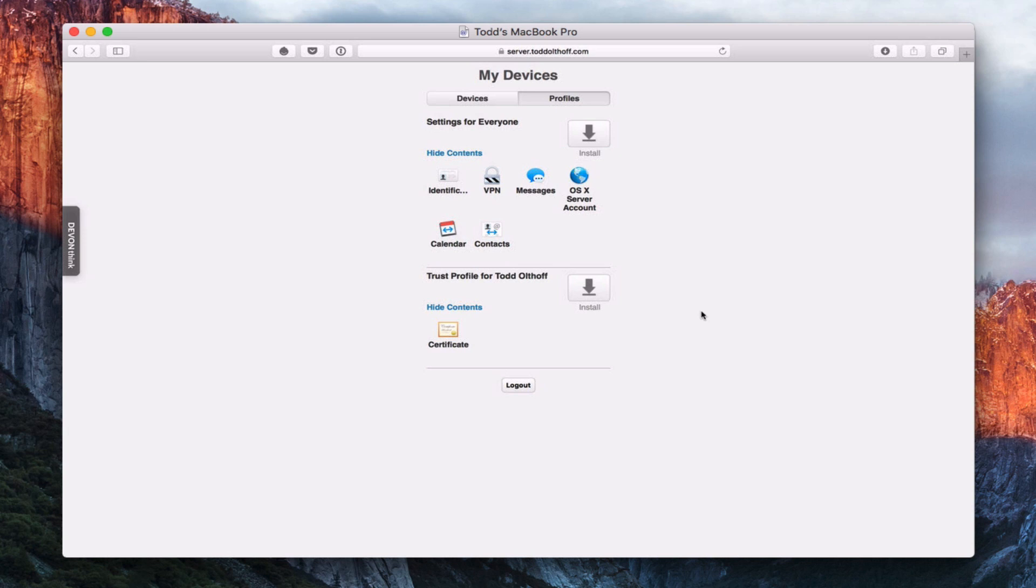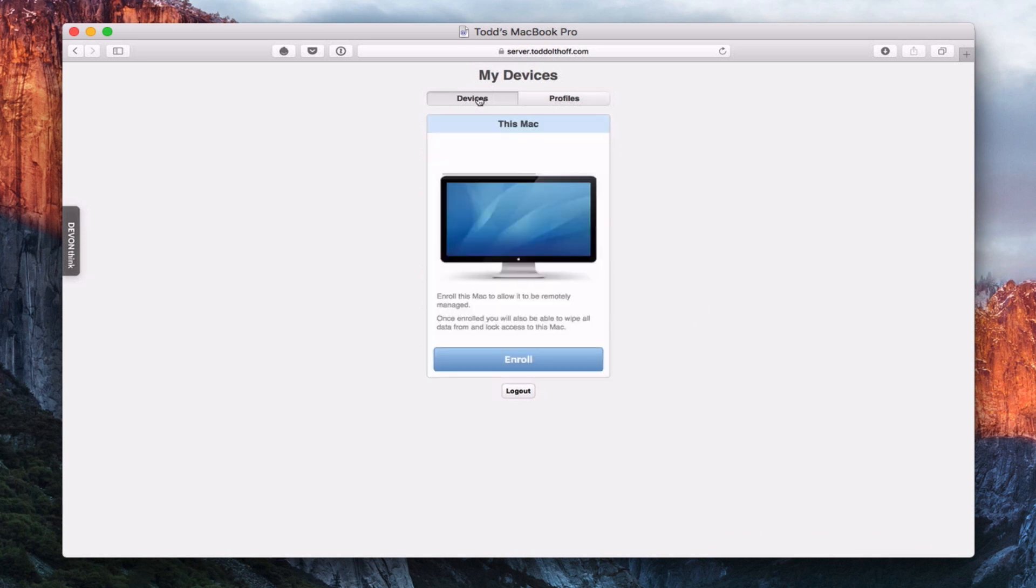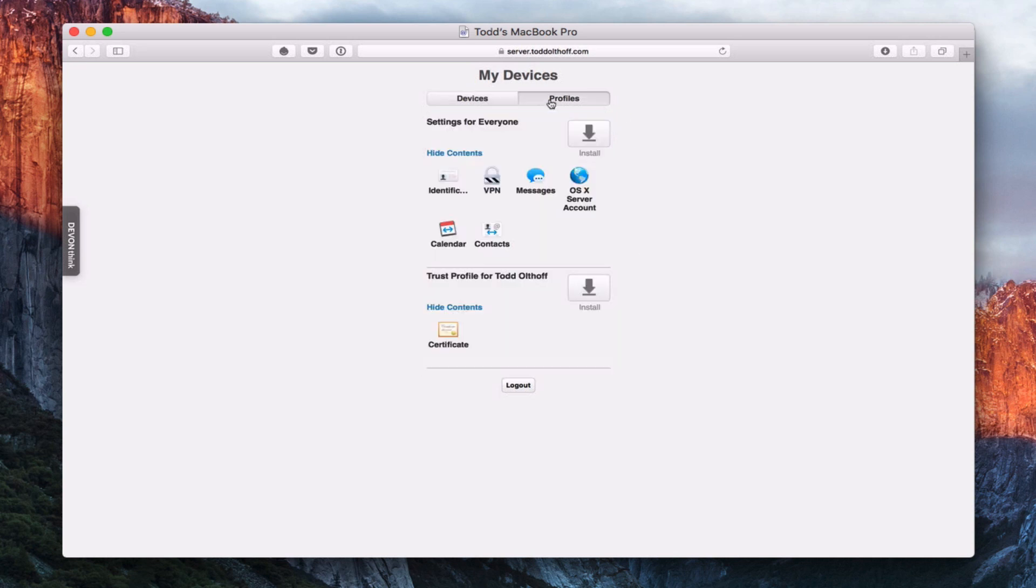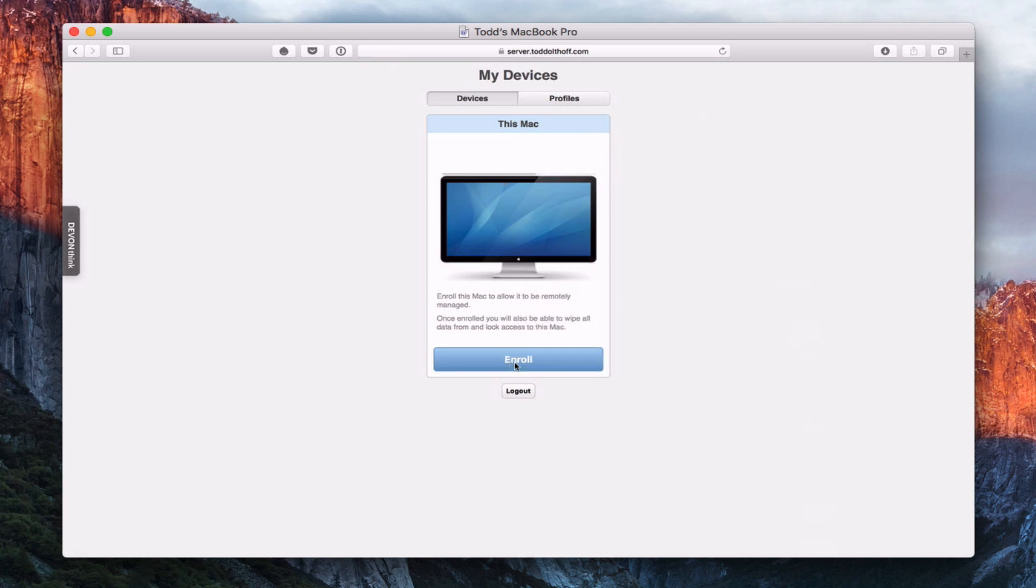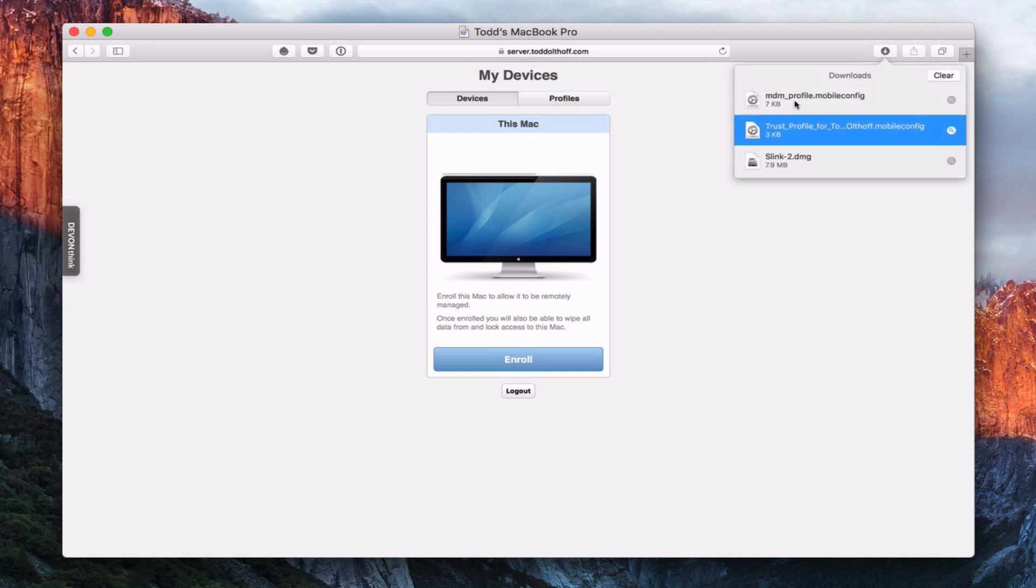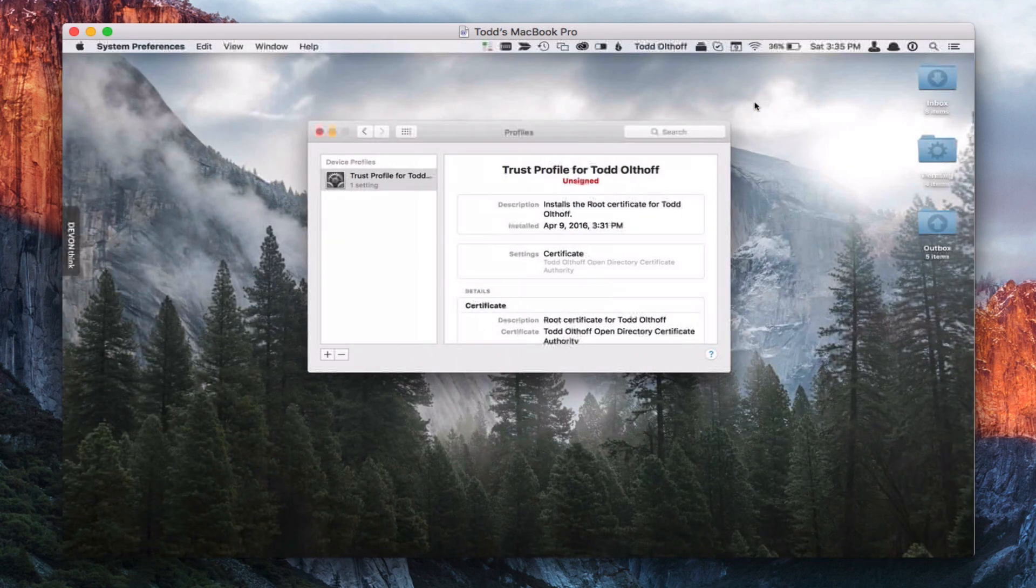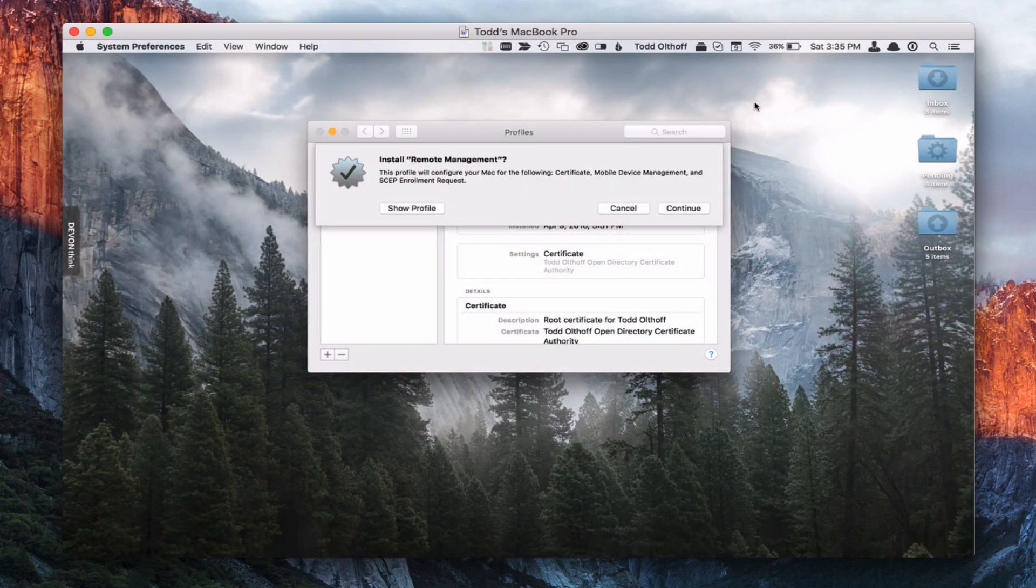Now we're here back on Safari. And so we've already installed the trust certificate. So if I go over to devices, now I can enroll this Mac because I've already installed that trust certificate. So I know I'm good to go. So I'm going to go ahead and hit enroll here. And it's going to do a similar thing. It's going to download another set of certificates. If I just click on this, you can see I've got my MDM profile mobile config. So I'm going to double click on that.